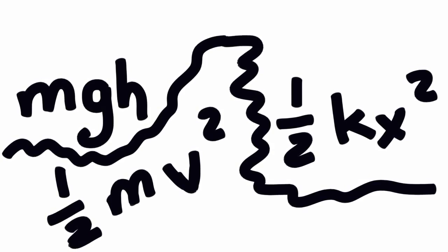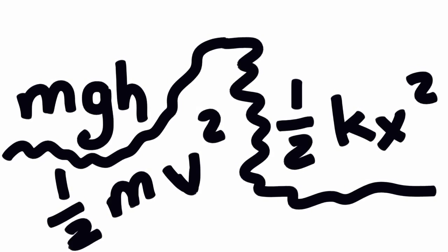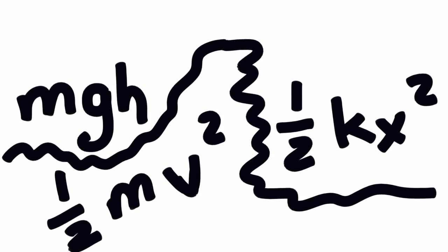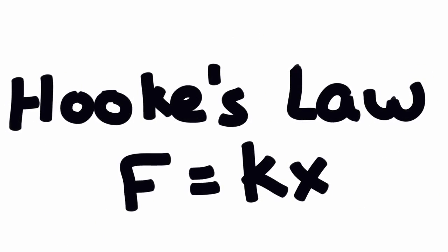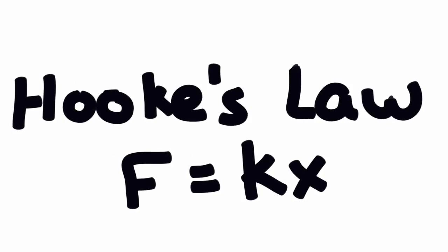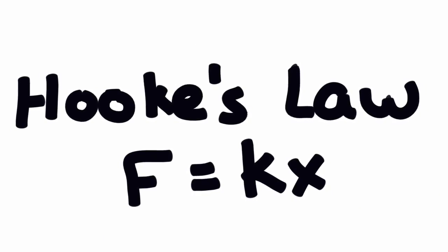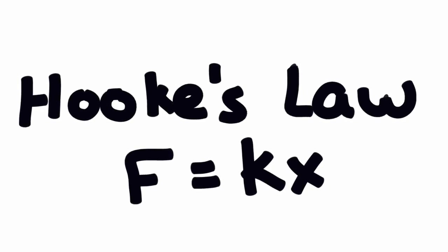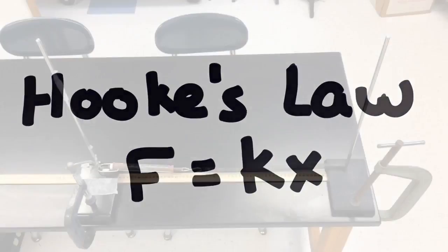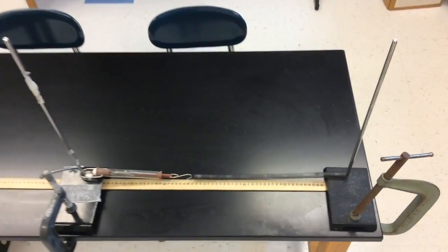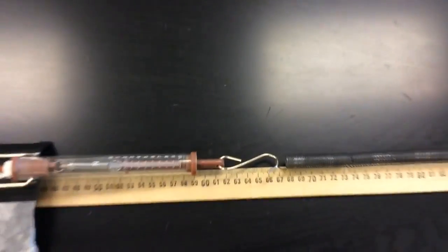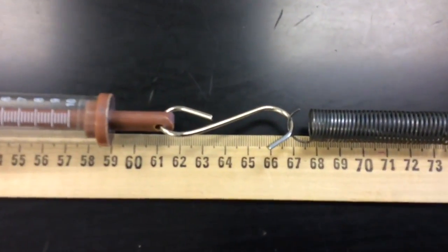Remembering those equations, we need the spring constant for that spring first before we do anything else. So using Hooke's law, F is equal to kx. Let's do that. In order to find the spring constant, the k in that equation...